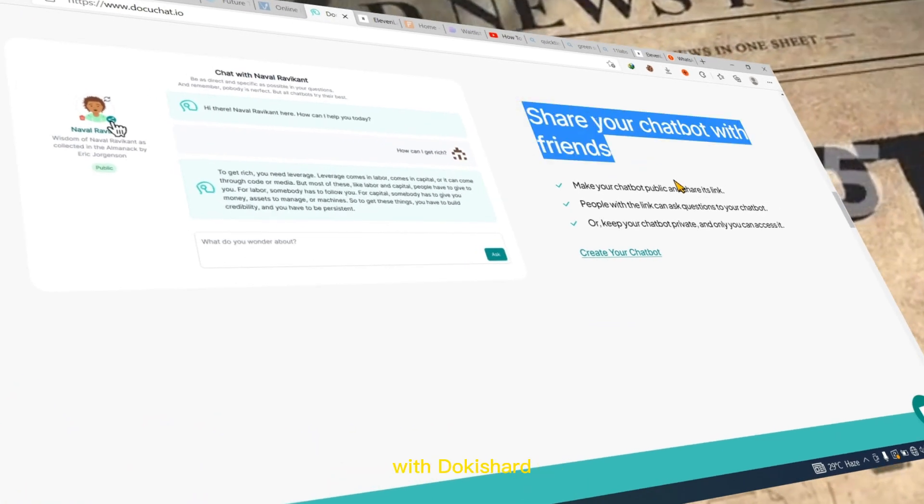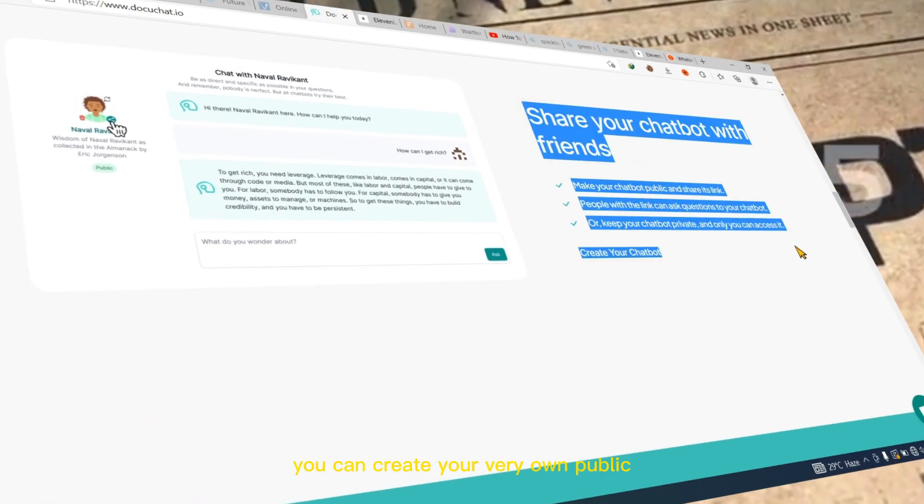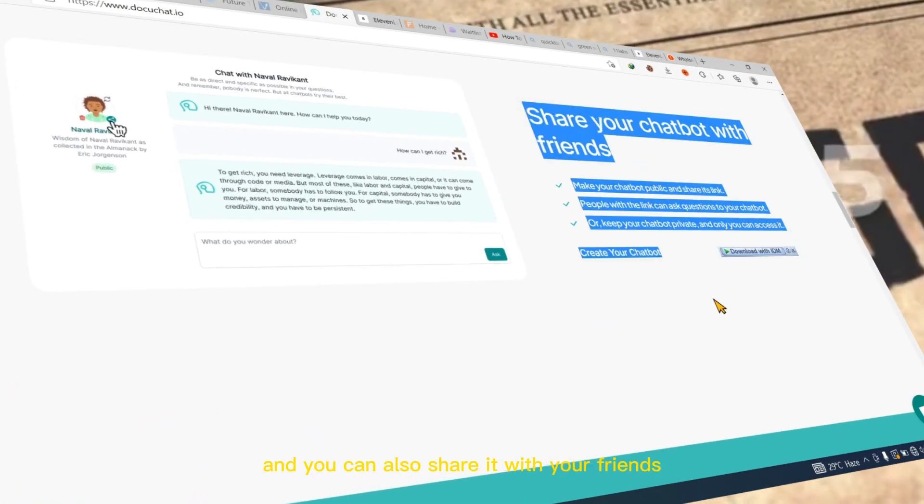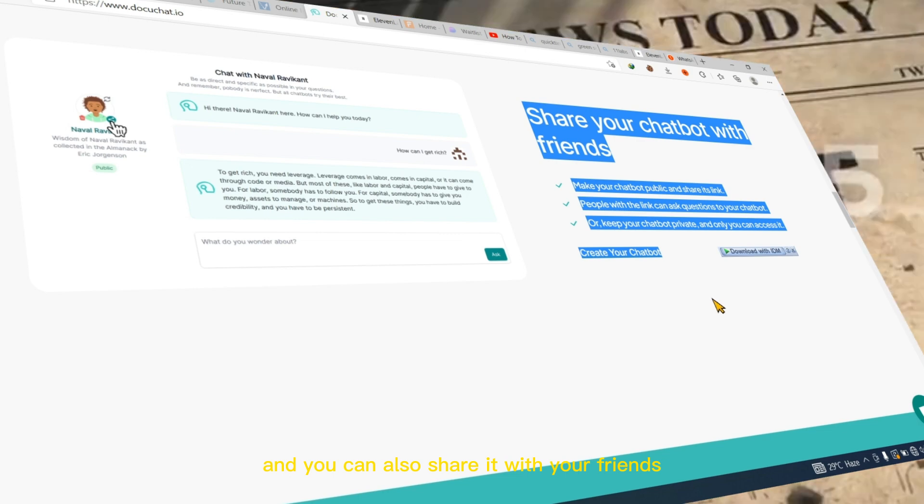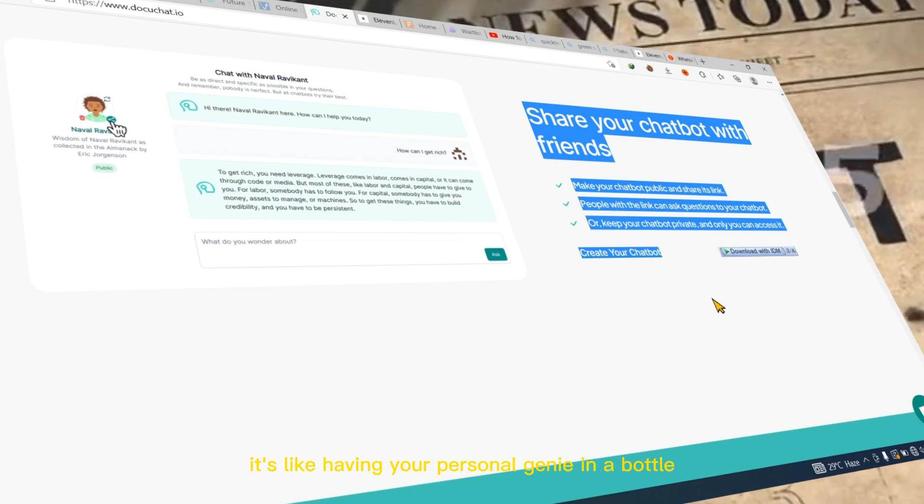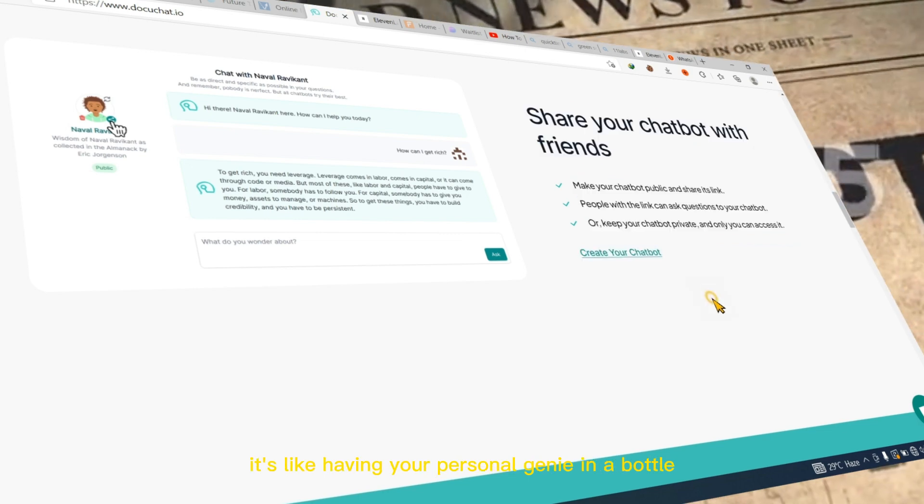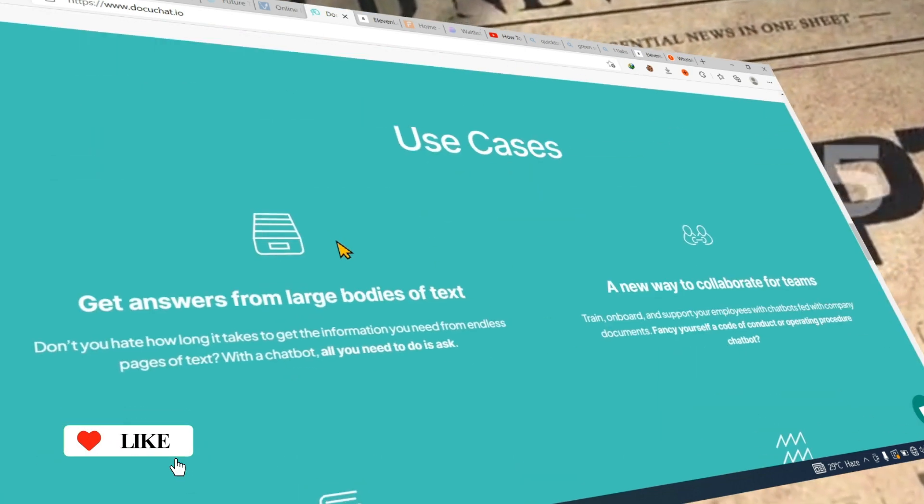With DocuChat, you can create your very own public or private chatbot, and you can also share it with your friends. It's like having your personal genie in a bottle.